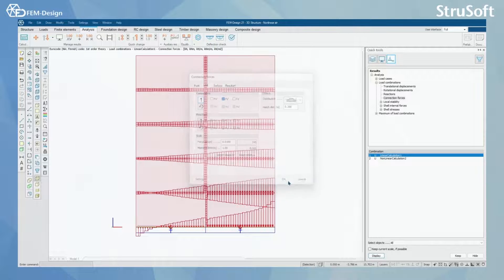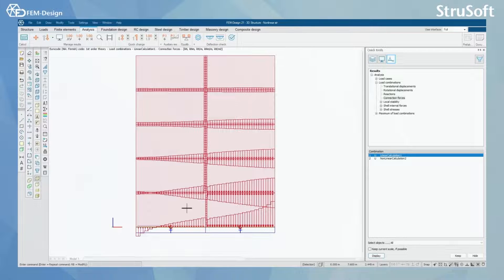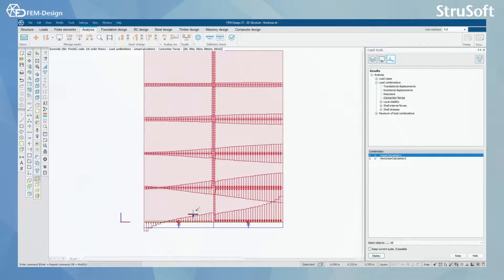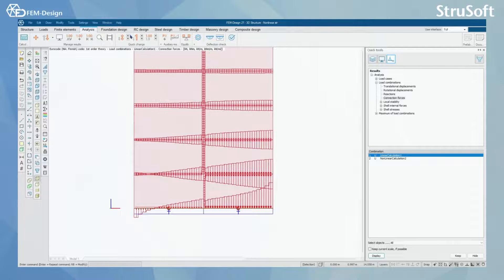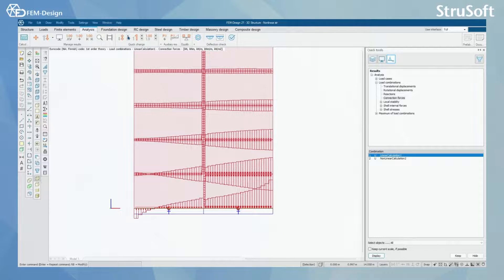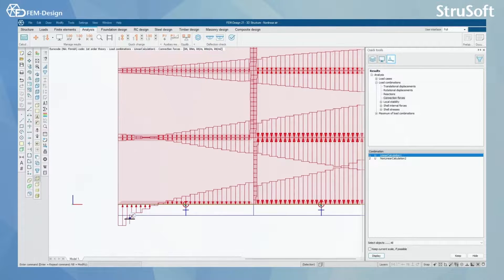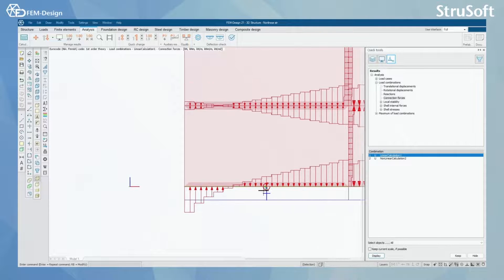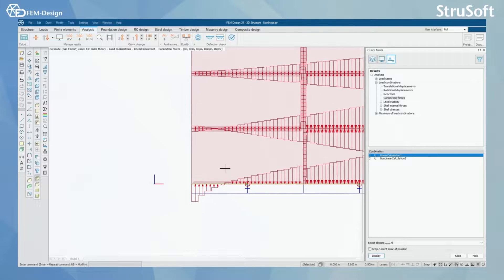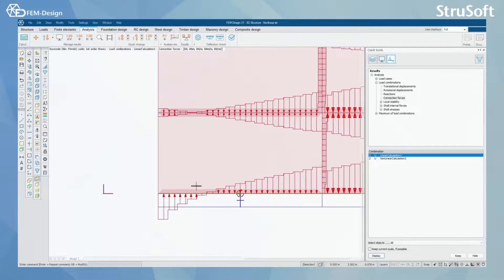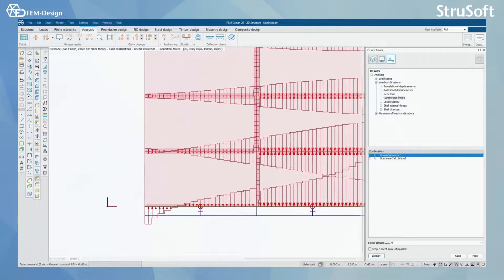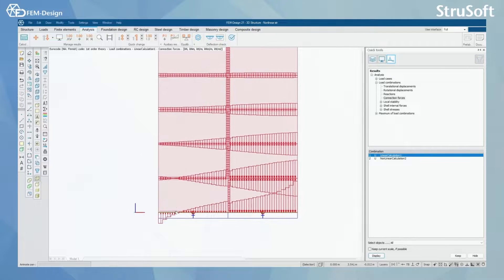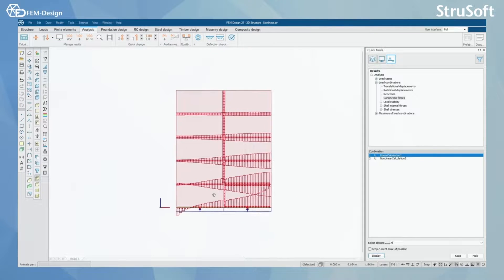With the linear calculation you can quite easily see that even though we have released the spring in y-tension for this connection, we still get those components appearing. That is because this is performed with the linear calculation method.